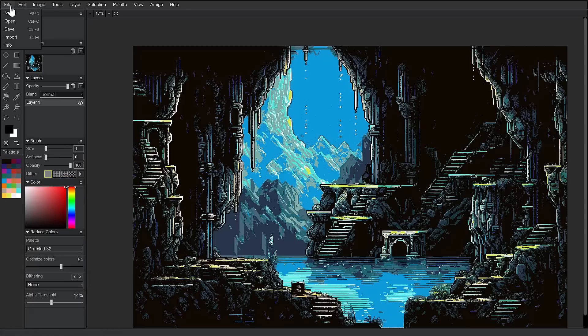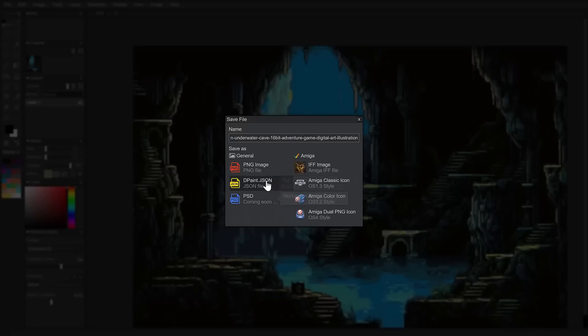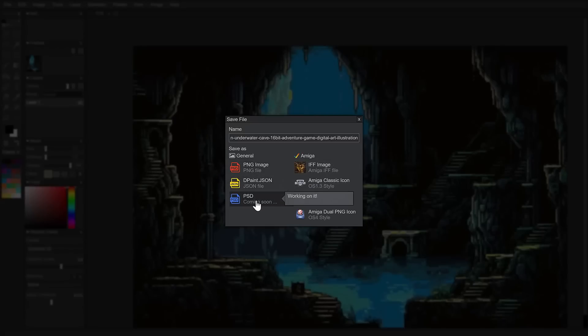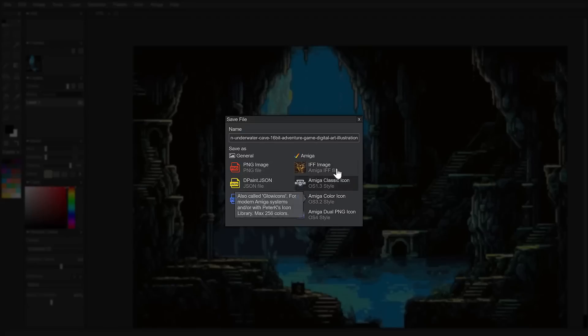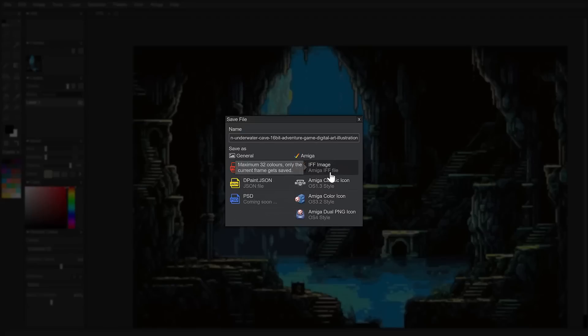You can export your image out. So, when you save it, your options are PNG, dpaint JSON. The PSD is coming soon. So, Photoshop document. And then, interestingly, the old school Amiga formats, including AIF imaging.